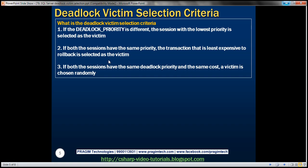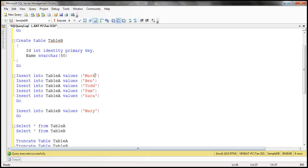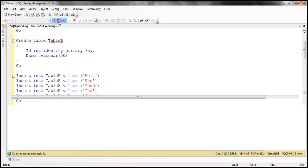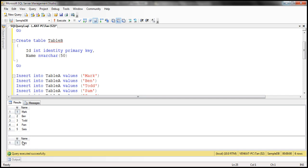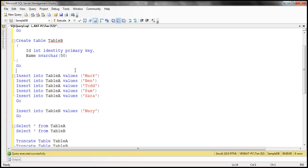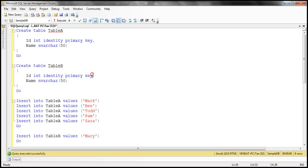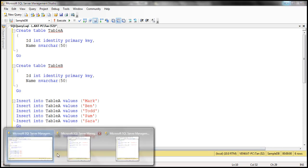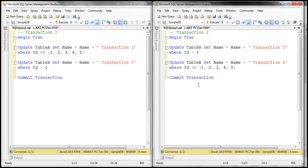Let's understand this with a couple of examples. I have already set up two tables, Table A and Table B. Table A has five rows in it and Table B has one row. There's also a SQL script to create those tables and populate them with test data — I'll have the script available on my blog. I have two instances of SQL Server Management Studio running with two transactions. Transaction one wants to update Table A first and then Table B, whereas transaction two wants to update Table B first and then Table A. At the moment, we have not explicitly set the deadlock priority for any of the transactions, so by default it is normal for both.